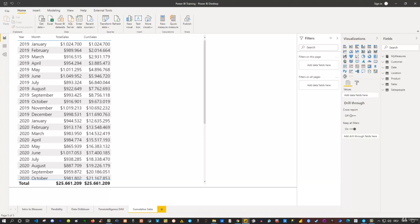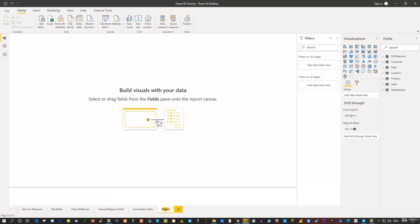Welcome back everyone. Now let's actually create our first final report for this dataset for the model we have created. We have also explored various time intelligence functions and now we want to visualize some results, because the table itself is for understanding, but now let's do a few more visually appealing things for our audience. I click on the plus symbol here and rename this as 'Final Report', and then we can start creating our report.